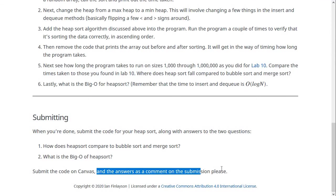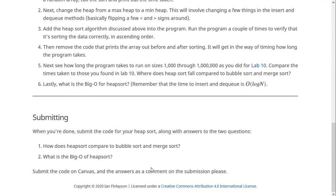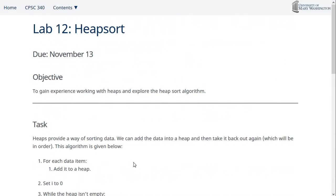And then if you want, it probably is most convenient just to comment on your submission with the answer to these two questions. So that's all for this lab. Let me know if you have any questions like usual. Thanks.